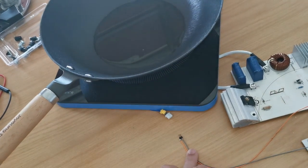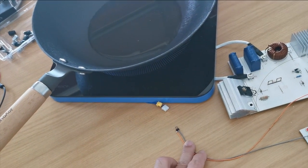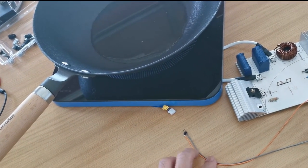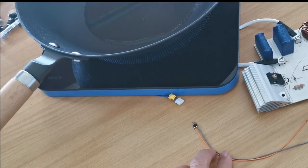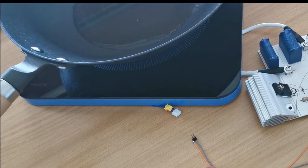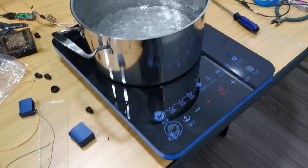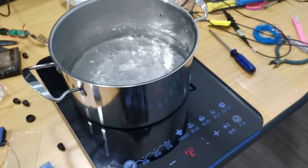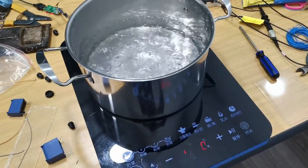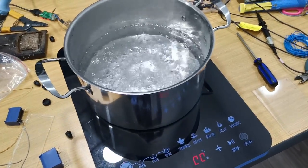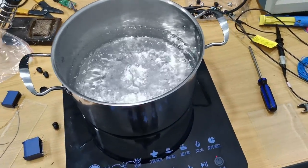Sometimes, using the wrong cookware will also damp the oscillation too much and kill the IGBT. So it is better to use the cookware that comes together with the induction cooker.